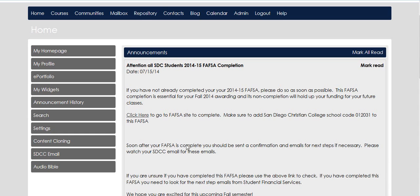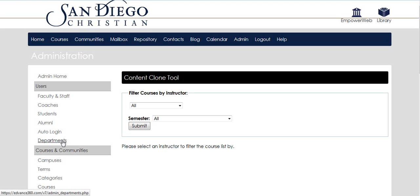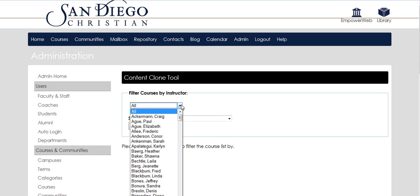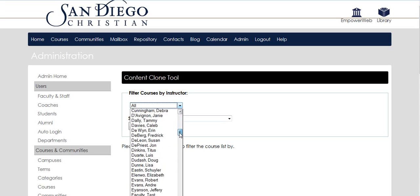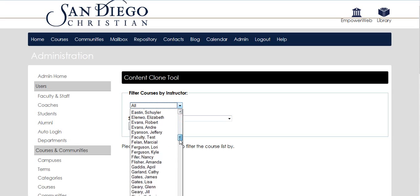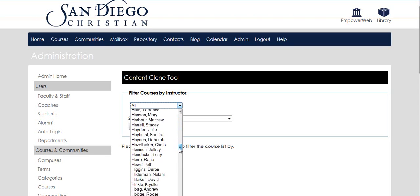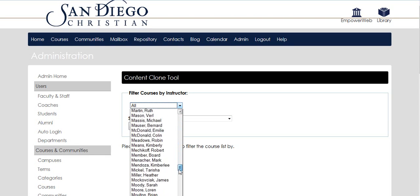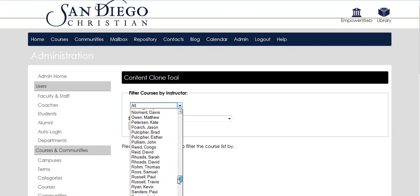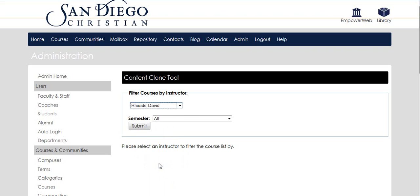From your homepage, in the left-hand column, you'll see content cloning. Click on content cloning. It'll come up with filter courses by instructor, and most likely it will show you as the instructor. I have an admin tab, so mine looks a bit different. I'll find myself—I have a lot of classes here—and submit.